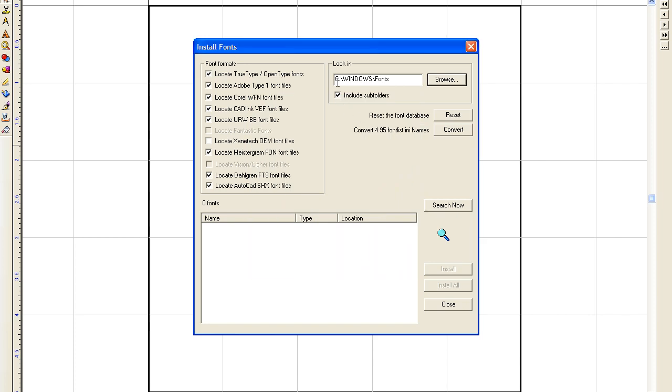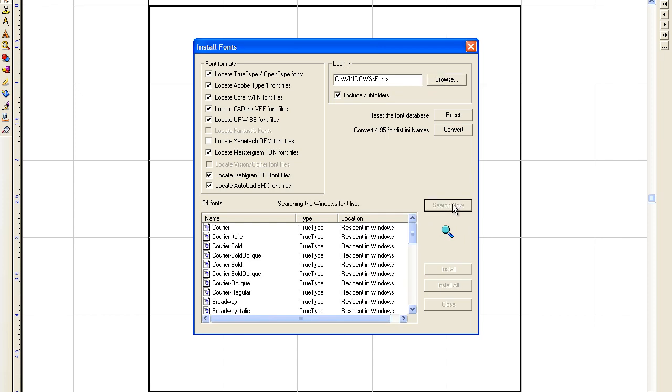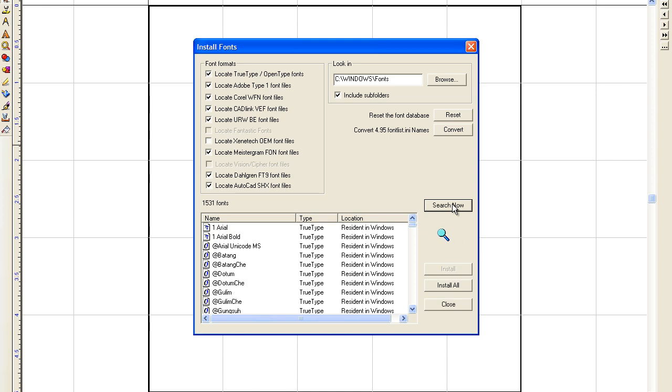So now this is where it's going to search. See, Windows fonts. Then you can click on Search Now. And of course I've got a lot of fonts. And then you can click on Install All.